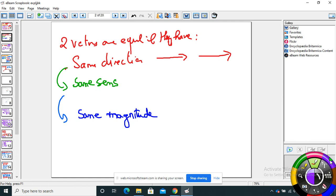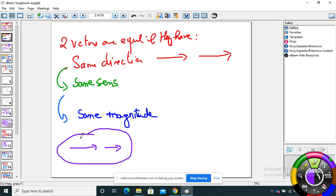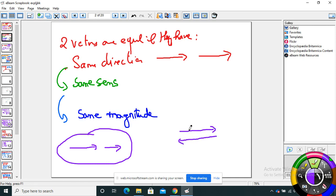But if I take this vector and this vector — they have the same direction, yes, and same sense, yes — but not the same magnitude, not the same distance, so they are not equal. And those two have the same direction and the same magnitude, but they don't have the same sense, so they are not equal.